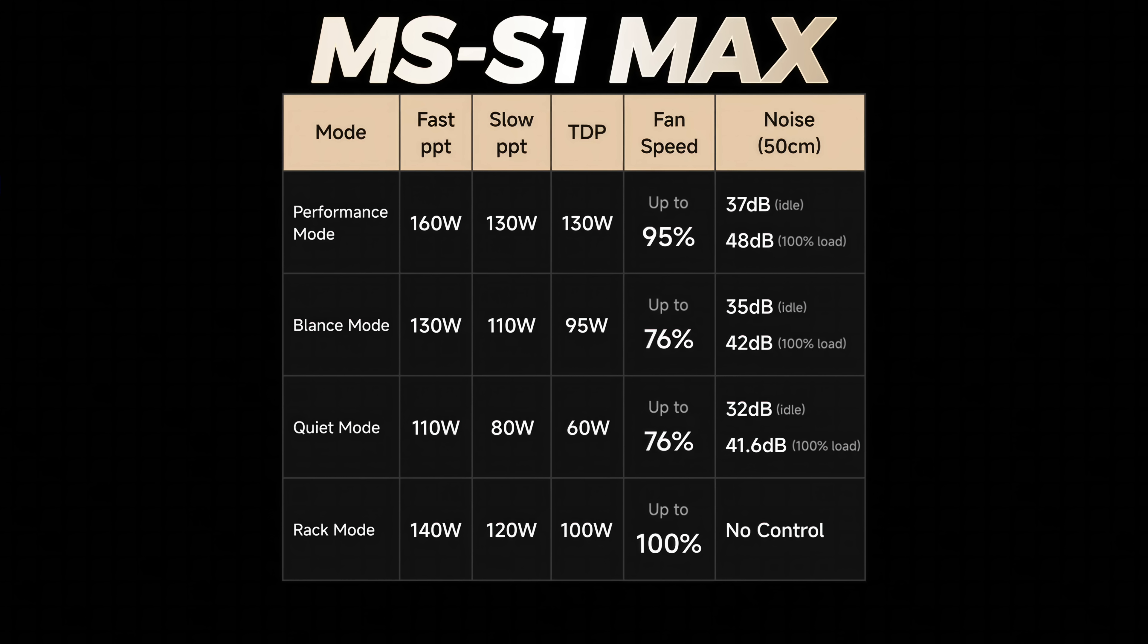Balanced mode, 130 boost, 95 sustain, fan speed up to 76%. Quiet mode, 110 boost, 60 watt sustain, up to 76% on that fan speed.